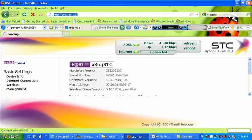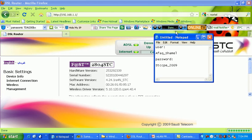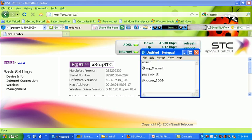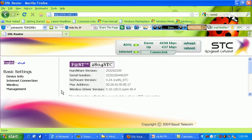Before you can go in this interface, the username is afashamel. It's a capital A and capital S. You have to place underscore. Then password is capital S, STC CPE 2009. This is the interface.